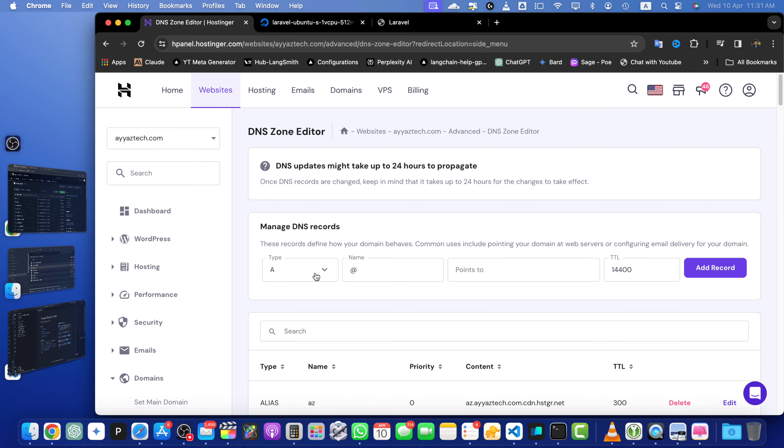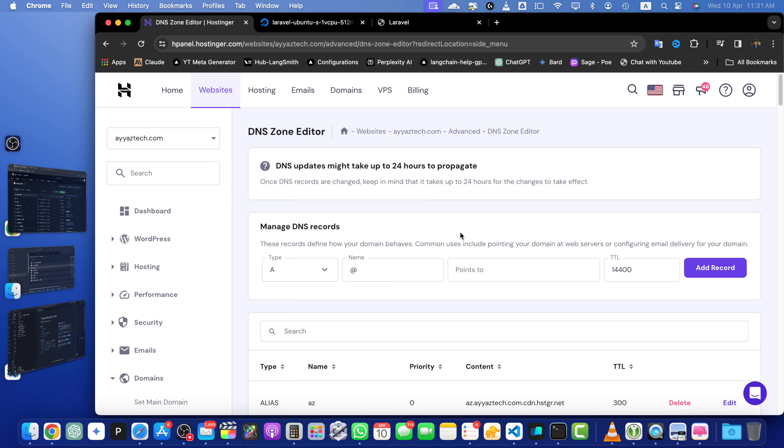So first, we need to select the A record from this dropdown as the record type. In the name field, you can either type at the rate sign to represent your root domain or if you don't want to target the root domain, if you want to use subdomain,